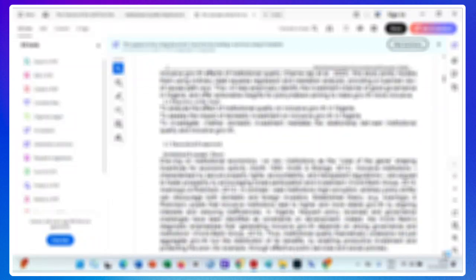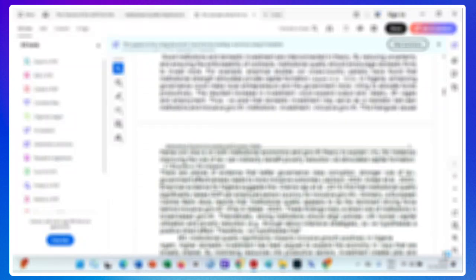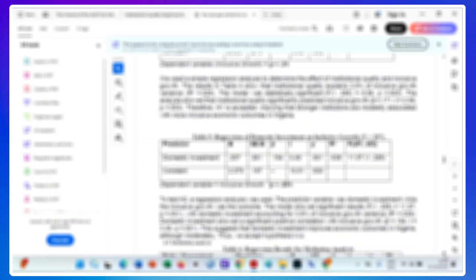I wrote this research paper from start to finish using AI. It was published in a Q1 journal. There is no plagiarism and there is no AI score.